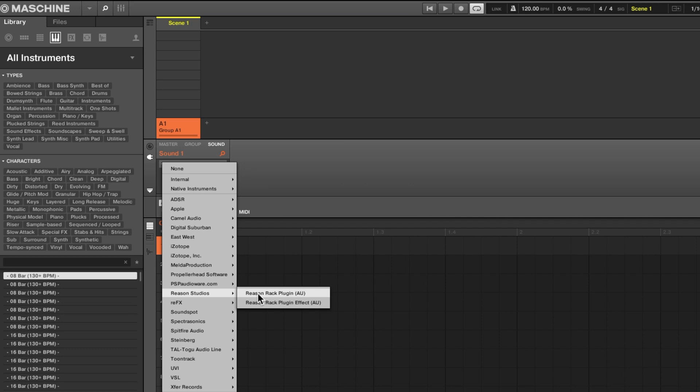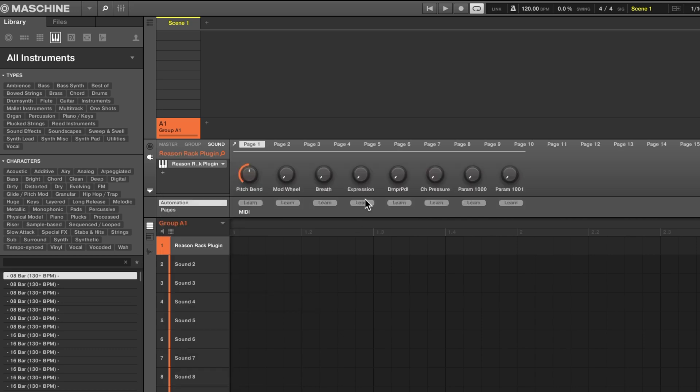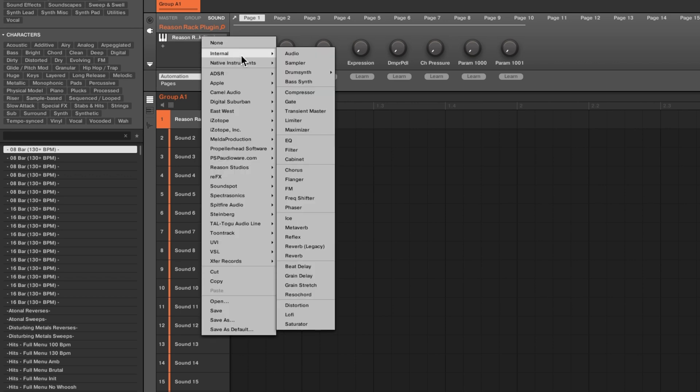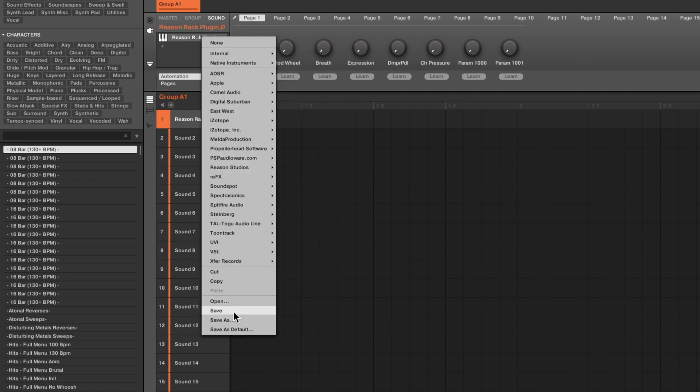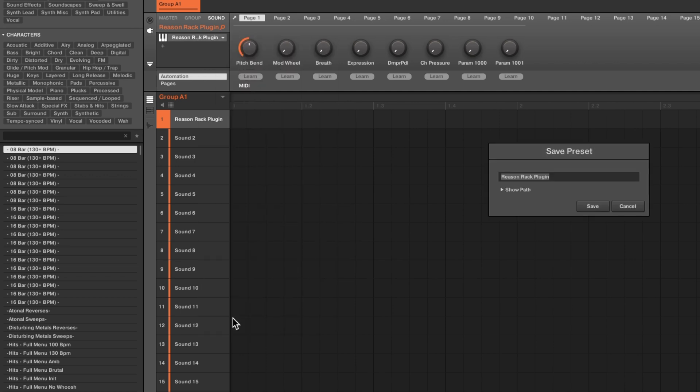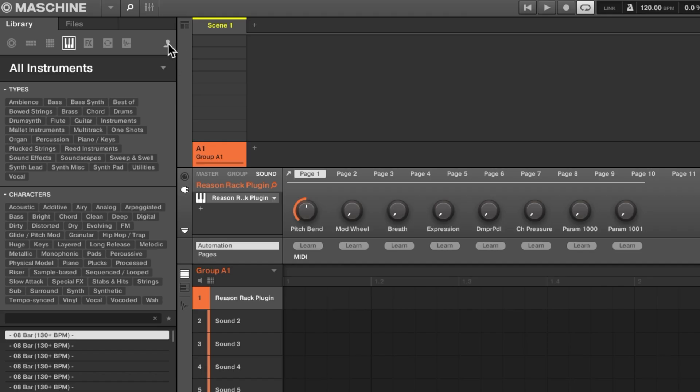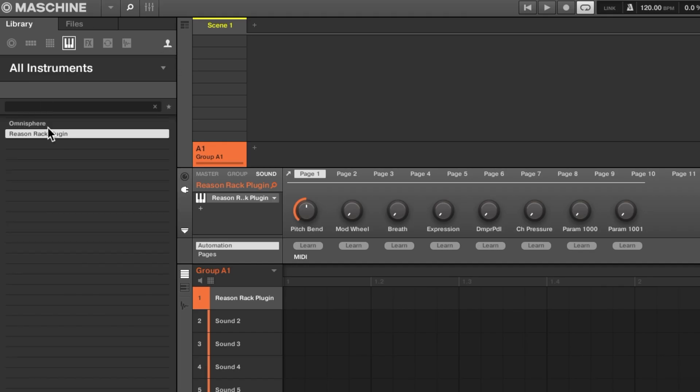I'm going to click on that one right there and then what you can do for any virtual instrument that's not native instruments is right click on that very same spot and go save as, and you're going to save this as a Reason Rack plug-in preset. Once you've done that, now when you go over to the user menu you're going to see Reason Rack plug-in pop up right there.